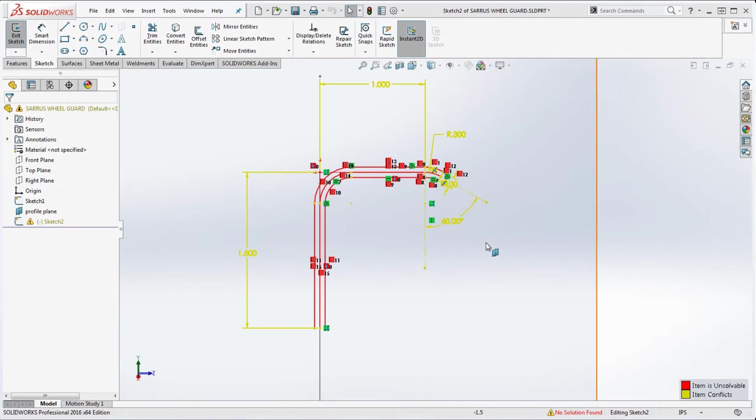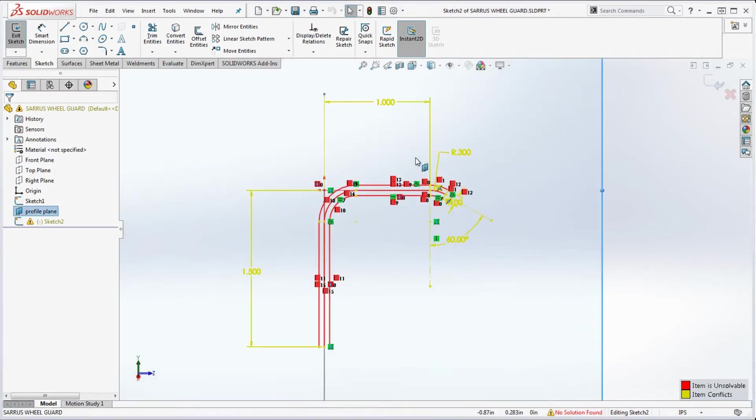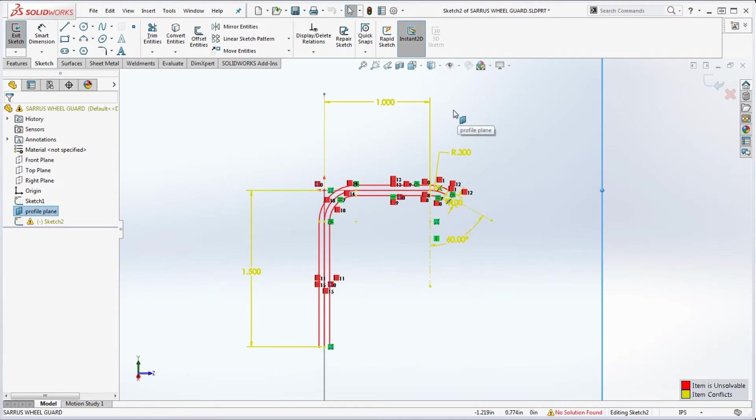So what did he do wrong? What I think he did wrong is he probably dimensioned points rather than lines. So if you have to dimension something like this, don't dimension points. You've got to dimension lines. And you don't have a centerline down the middle here horizontally, so we're going to put that in.